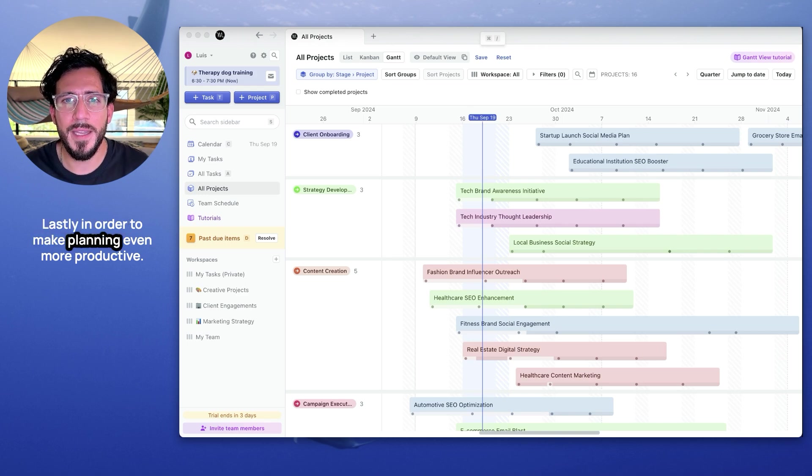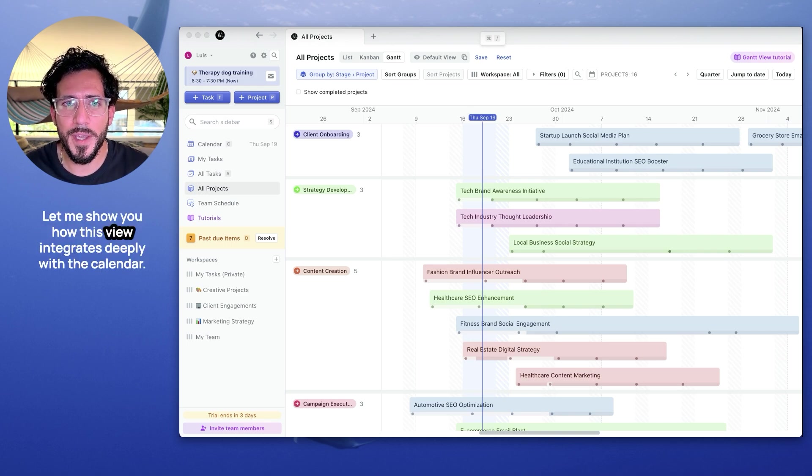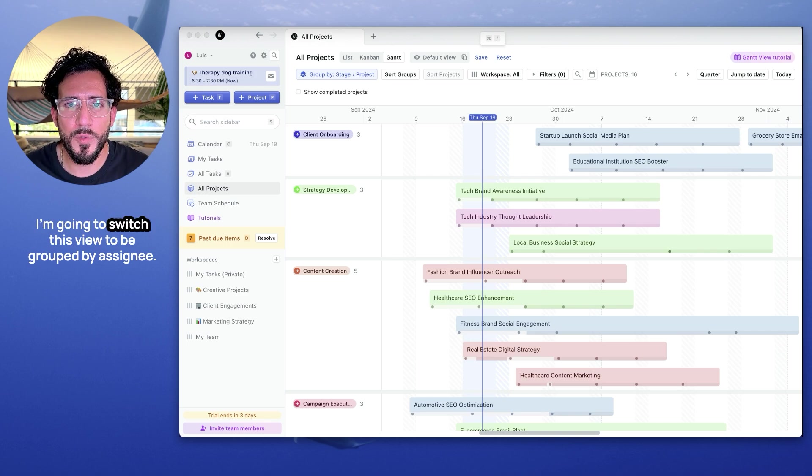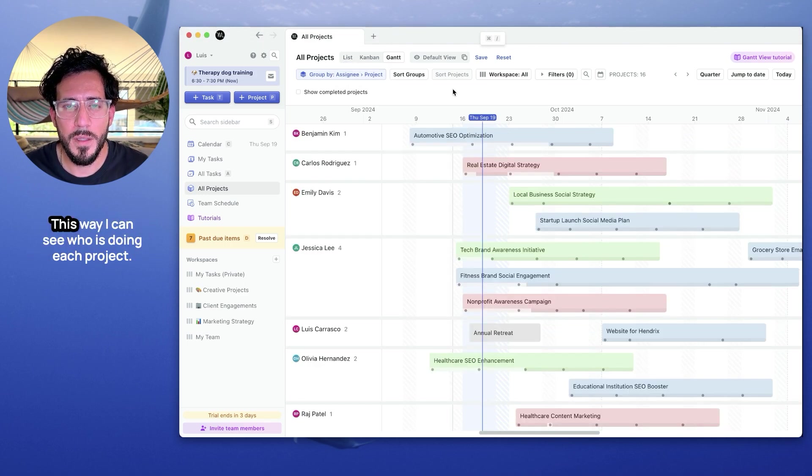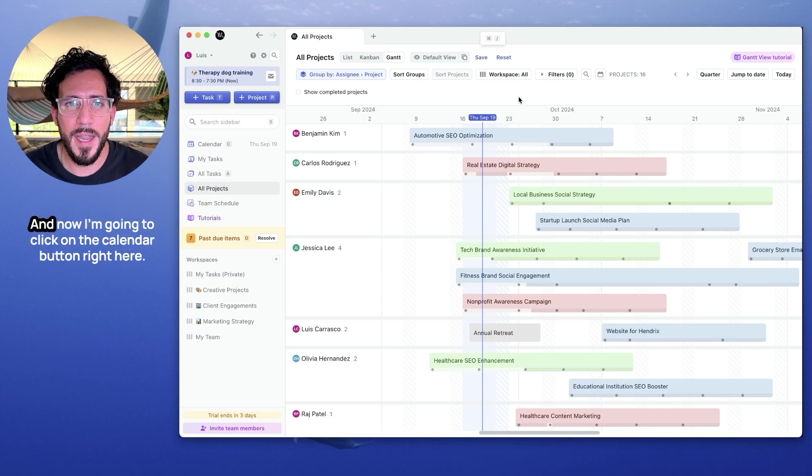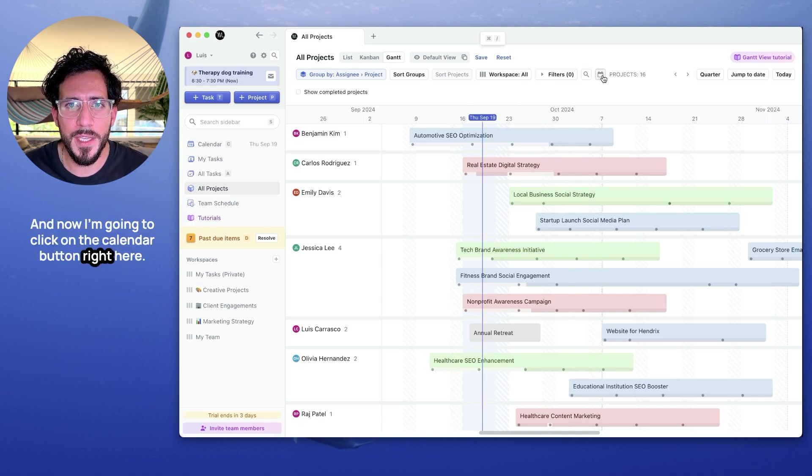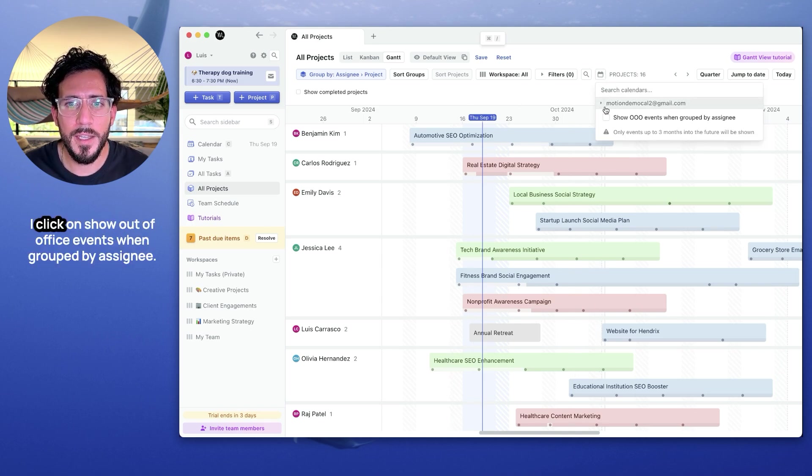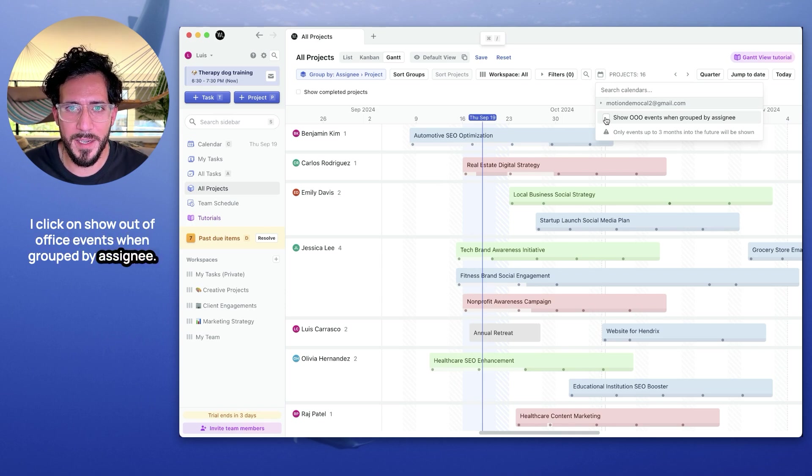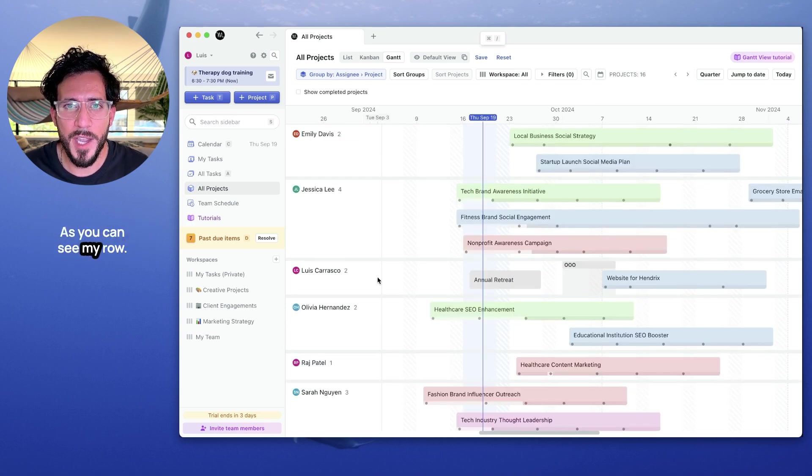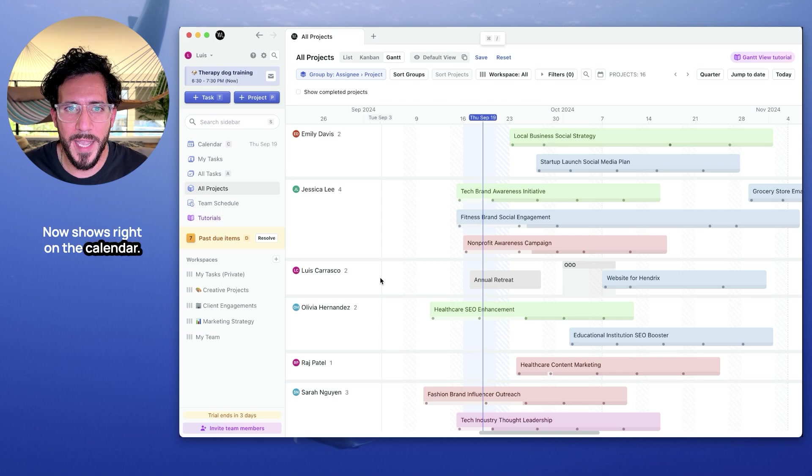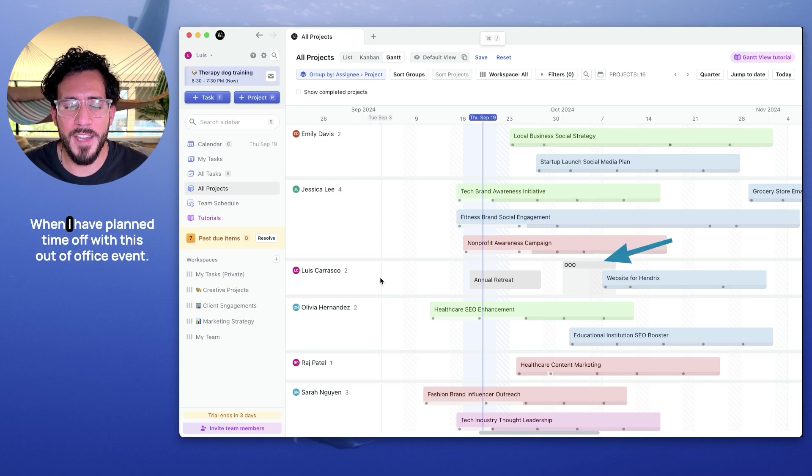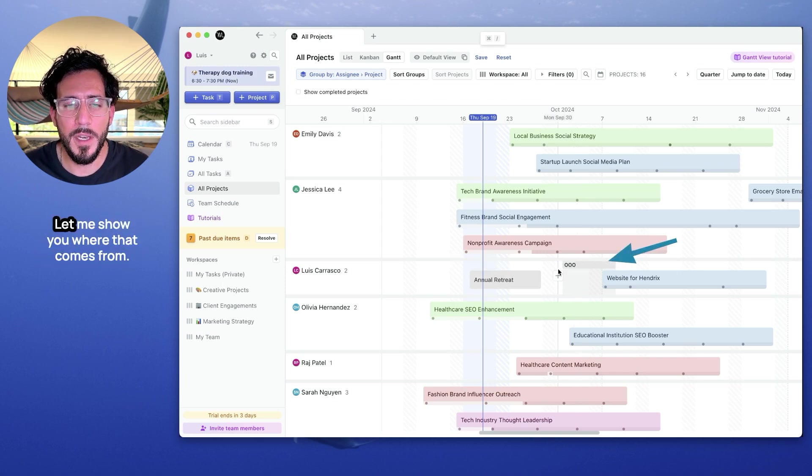Lastly, in order to make planning even more productive, let me show you how this view integrates deeply with the calendar. I'm going to switch this view to be grouped by assignee. This way I can see who is doing each one. And now I'm going to click on the calendar button right here and click on show out of office events when grouped by assignee. As you can see, my row now shows right on the calendar when I have planned time off with this out of office event.